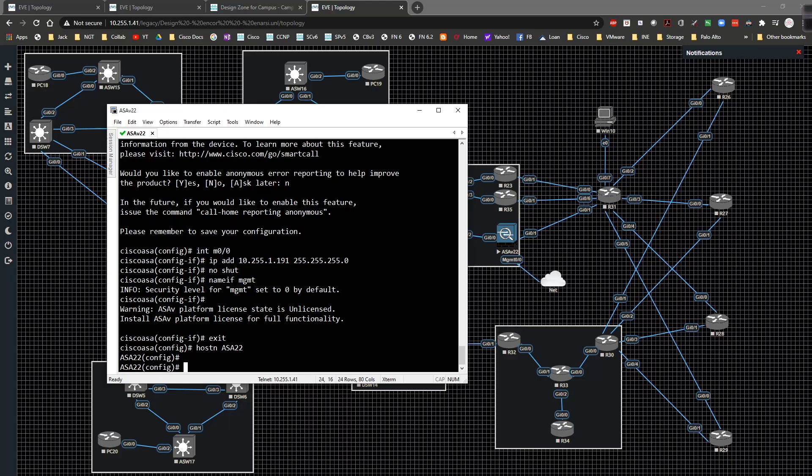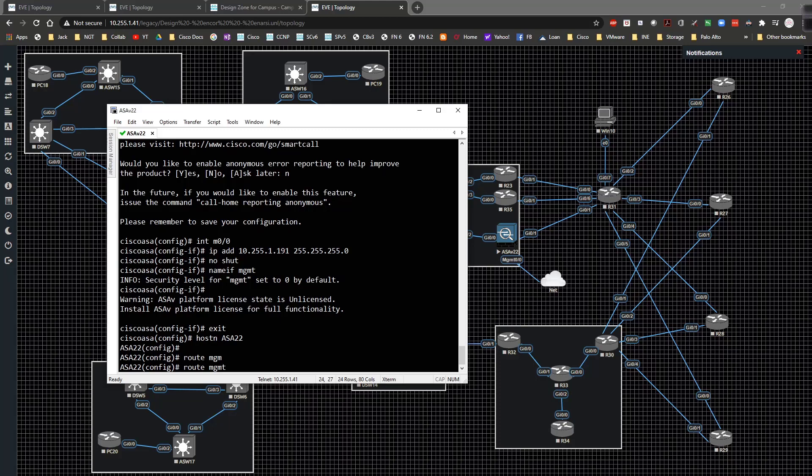I actually have to upload the AnyConnect package to the ASA in order for it to work. So I'm also going to come in here and type in route management. I'm going to type in 10.255.10.0 /24 mask to 10.255.1.1, which is our default gateway.